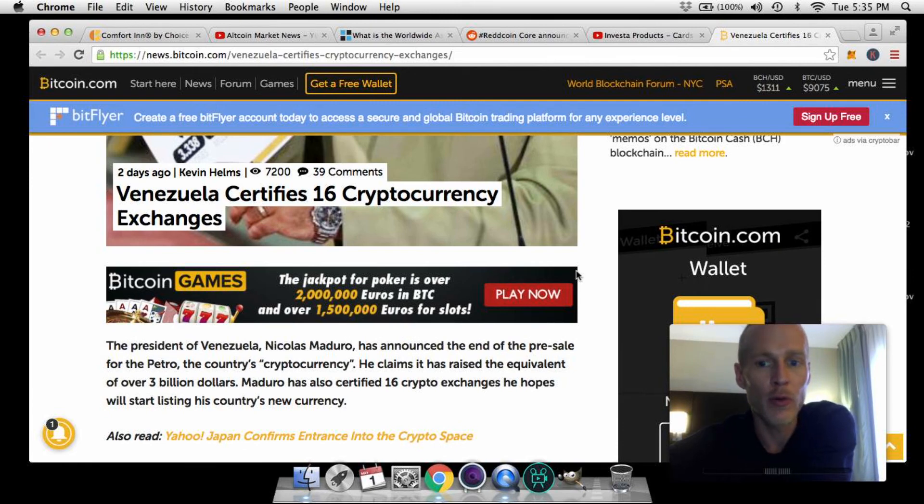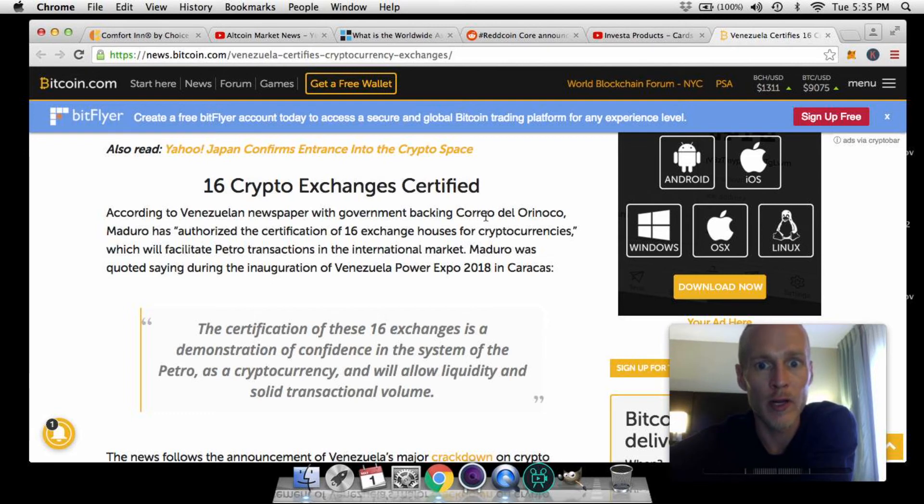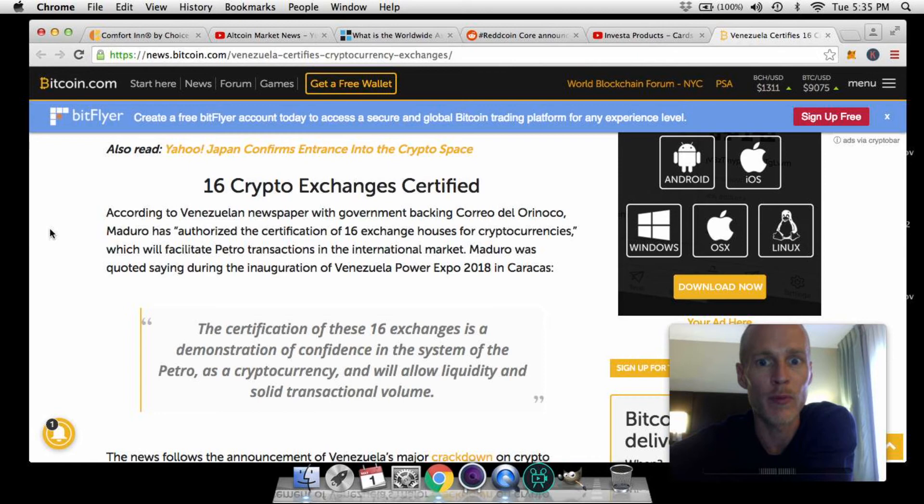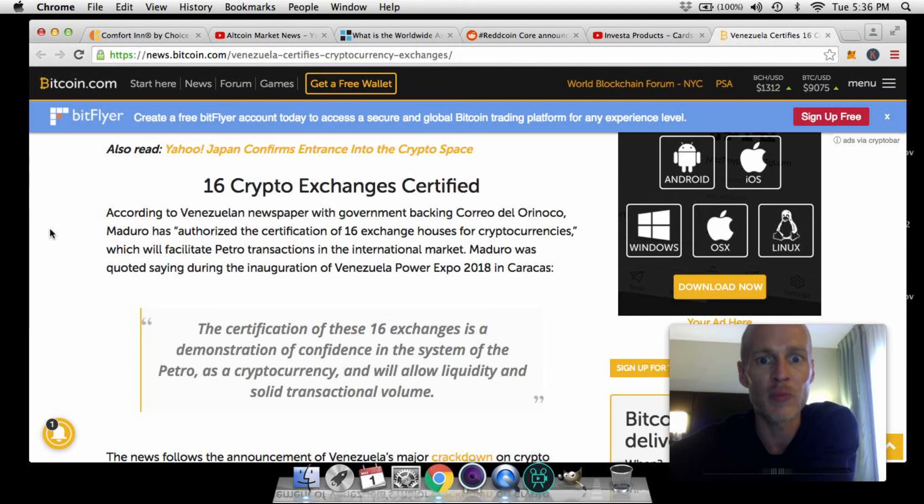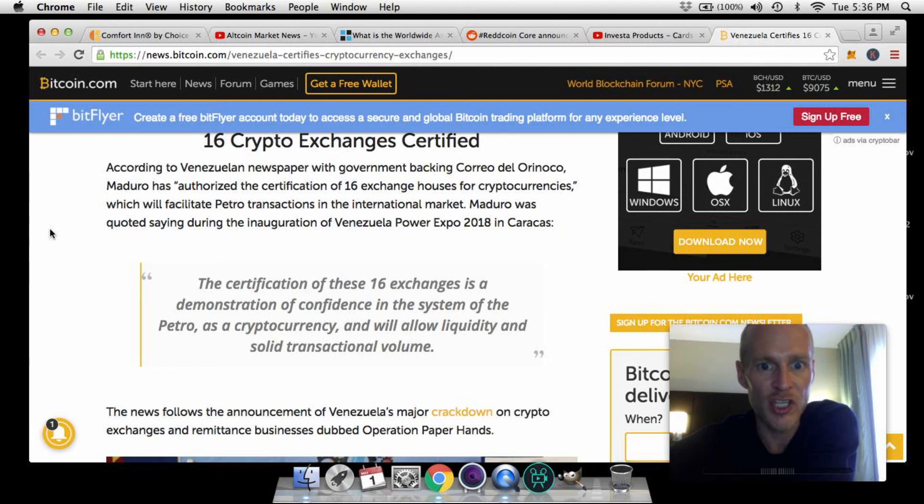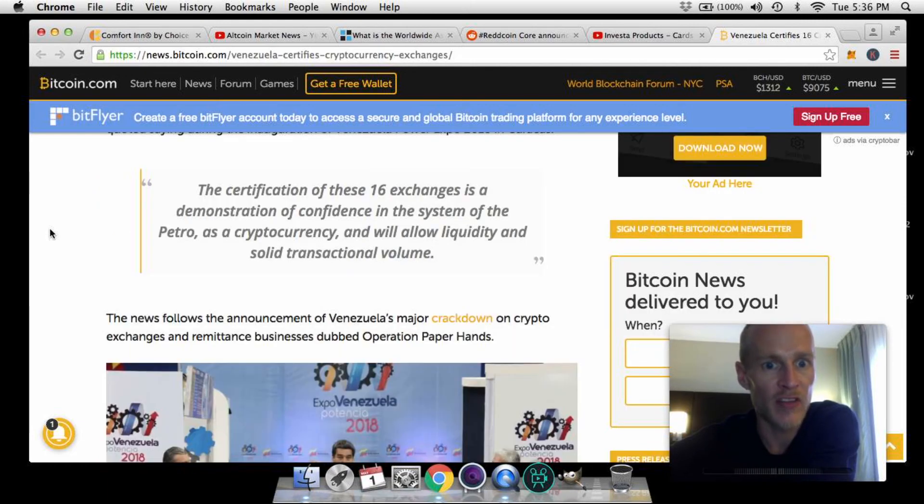Last story we'll hop right into here. Over here at Bitcoin.com: Venezuela certifies 16 cryptocurrency exchanges. According to Venezuelan newspaper with government backing Correo del Orinoco, Maduro has "authorized the certification of 16 exchange houses for cryptocurrencies" which will facilitate petro transactions in the international market. Maduro was quoted saying during the inauguration of Venezuelan Power Expo 2018 in Caracas: "The first certification of these 16 exchanges is a demonstration of confidence in the system of the petro as a cryptocurrency and will allow liquidity and solid transactional volume."